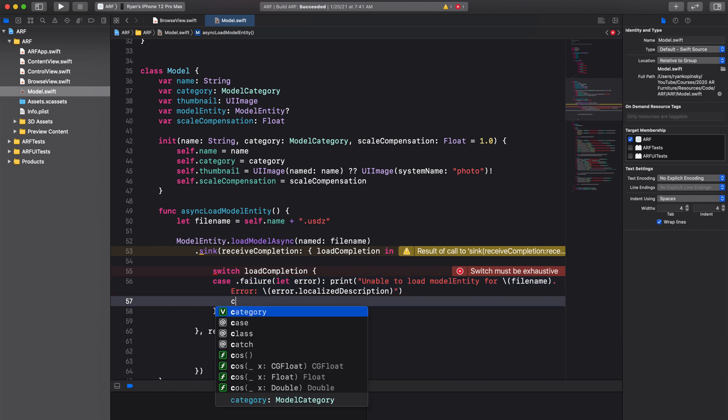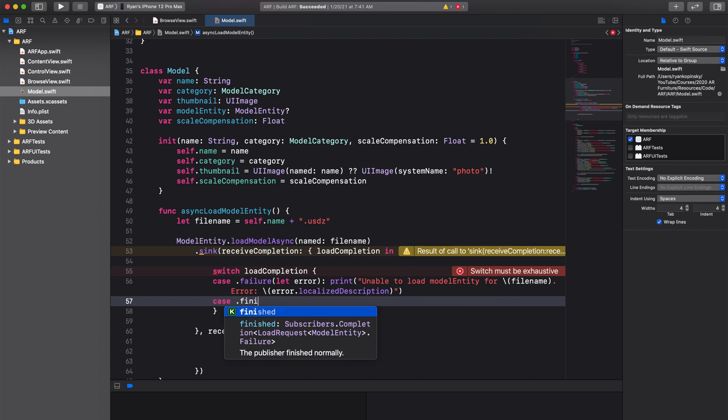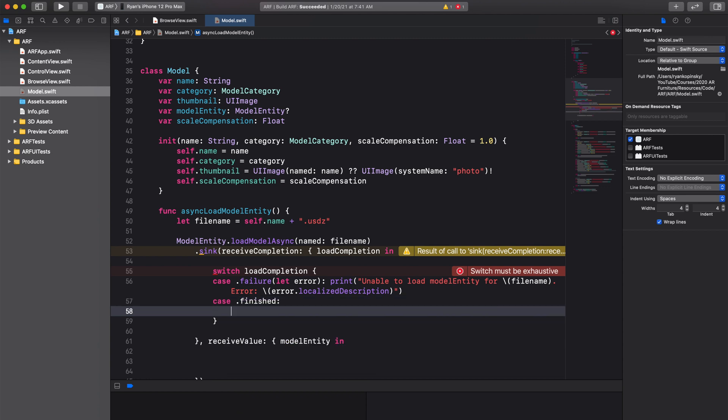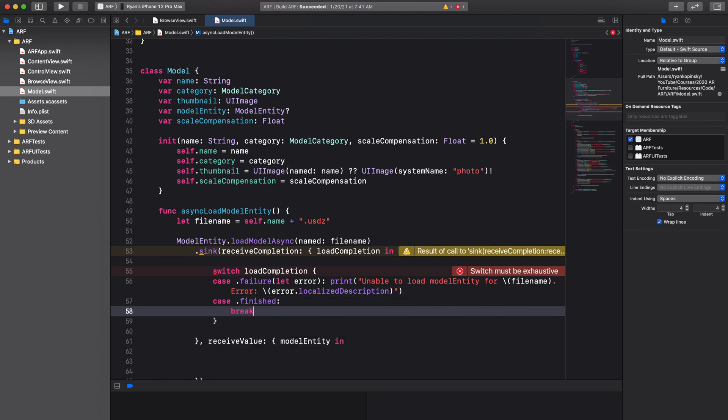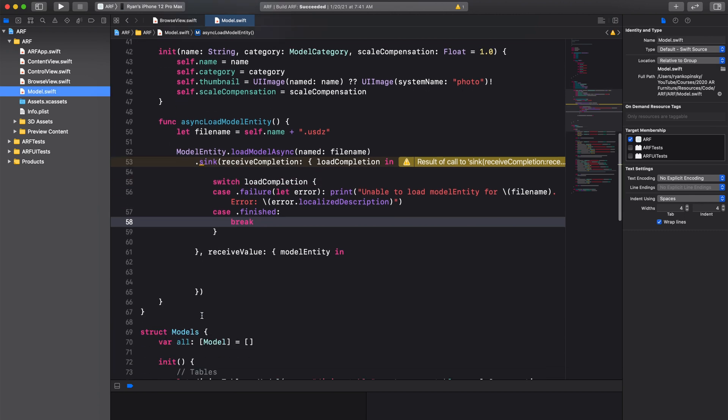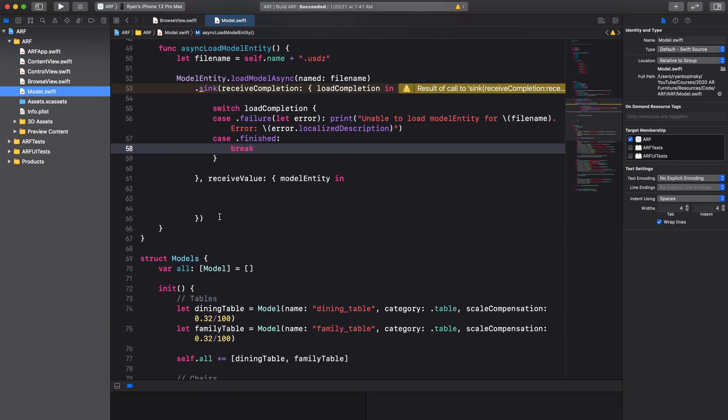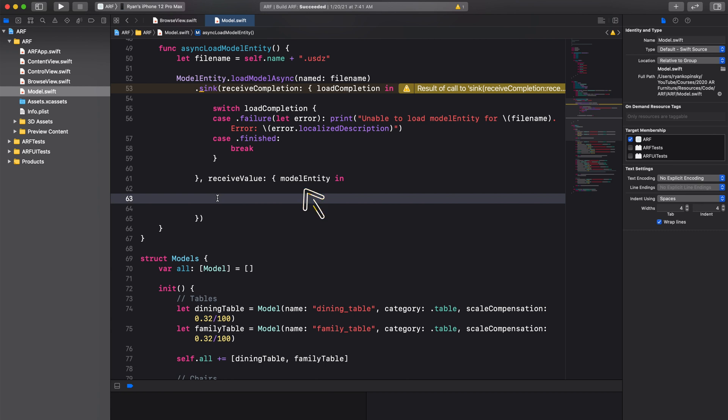When the load completion status is finished, meaning no error has occurred in loading the model, we simply just break out of the switch statement. In the second closure, we will receive and process our model entity. We can assign the received element to a constant named model entity.